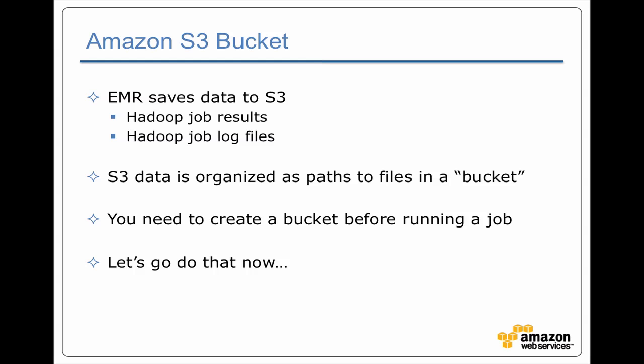There's one final step we need to do to set up to run a job, and that is we need to create an S3 bucket. Elastic MapReduce uses S3 both as the source for your job and also as the destination for where it puts log files and where it assumes you're going to put your results.